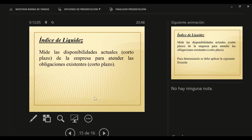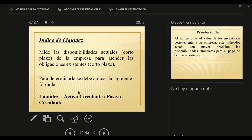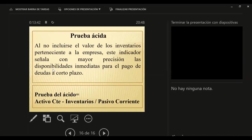El índice de liquidez mide, teóricamente, la disponibilidad actual a corto plazo para hacer frente a las obligaciones de ese mismo corto plazo. La fórmula es activo circulante dividido el pasivo circulante: por cada 100 que debo, ¿cuánto tengo disponible? Y la prueba ácida es más exigente porque del activo corriente elimina los inventarios por considerarlos menos líquidos. Pero los libros dicen que si ese indicador da por encima de uno la empresa es muy líquida, y si está por debajo la empresa tiene problemas de liquidez. Y eso es una gran mentira como un estadio.